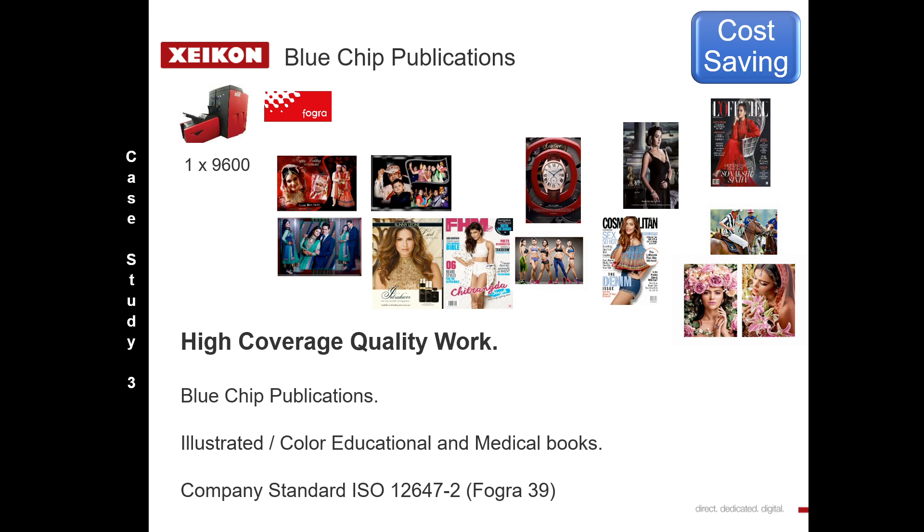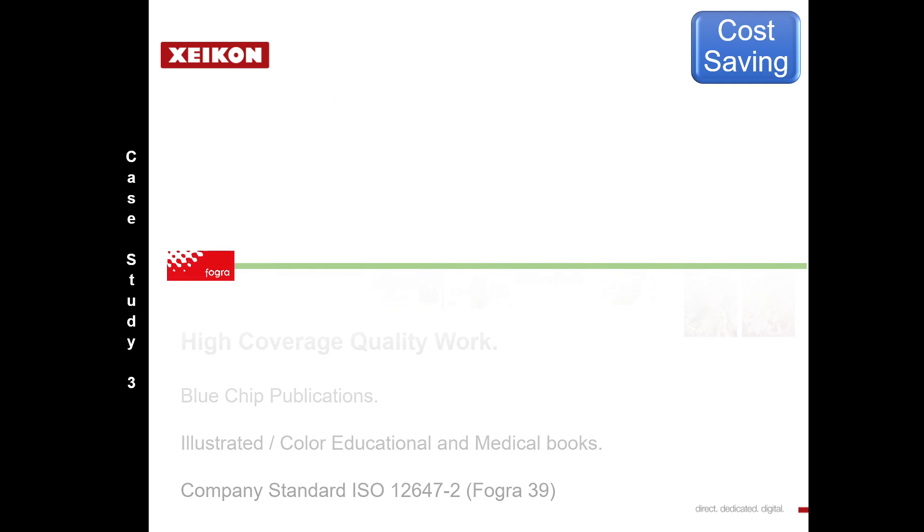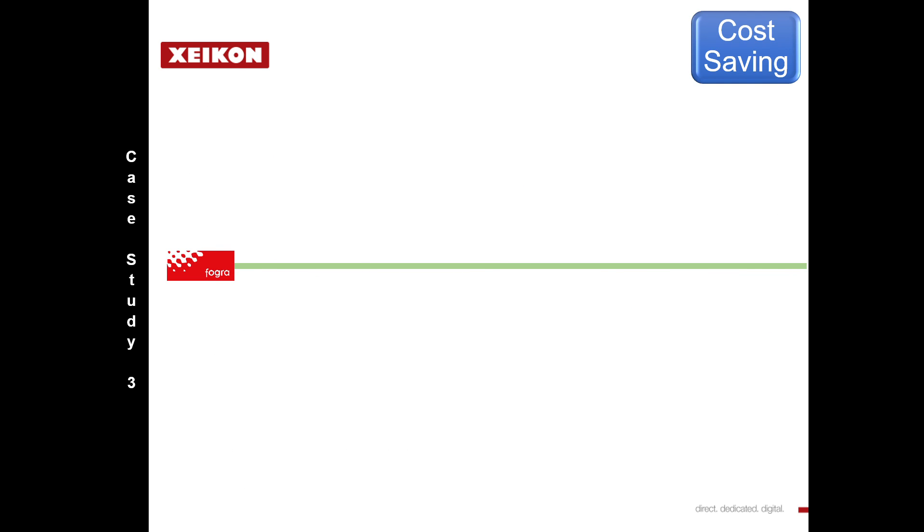So we have blue chip publications and we also have a goal. There's a line in the sand already been drawn. We know what we have to produce to.